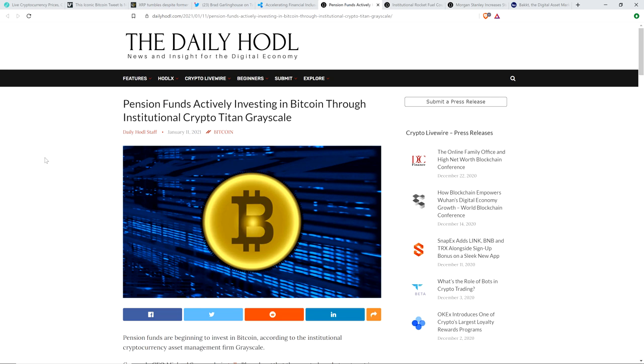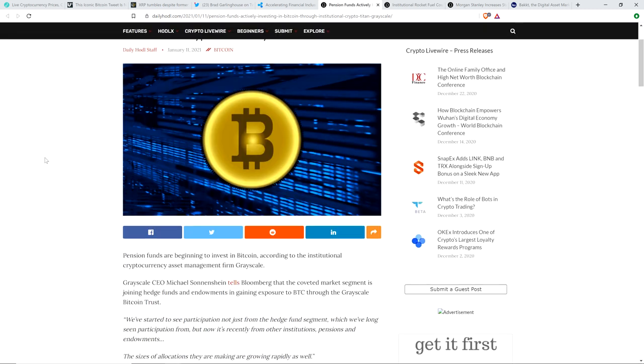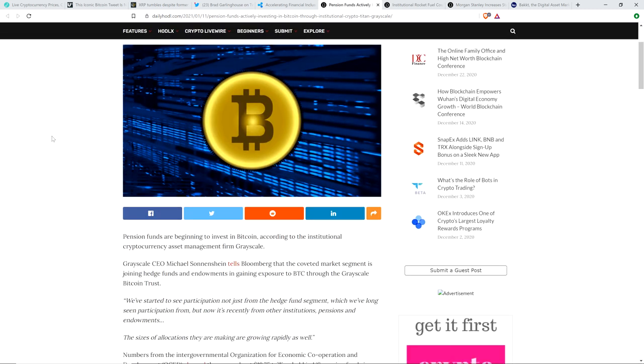Take a look at this though, from the Daily HODL. Pension funds actively investing in Bitcoin through institutional crypto Titan grayscale. Well, how about that? And by the way, the first public pension funds to ever invest directly into a cryptocurrency, in this case it was Bitcoin, occurred with Morgan Creek digital, which is run by Mark Yusko and Anthony Pompliano, among others. It happened, I believe it was, I want to say February of 2019.